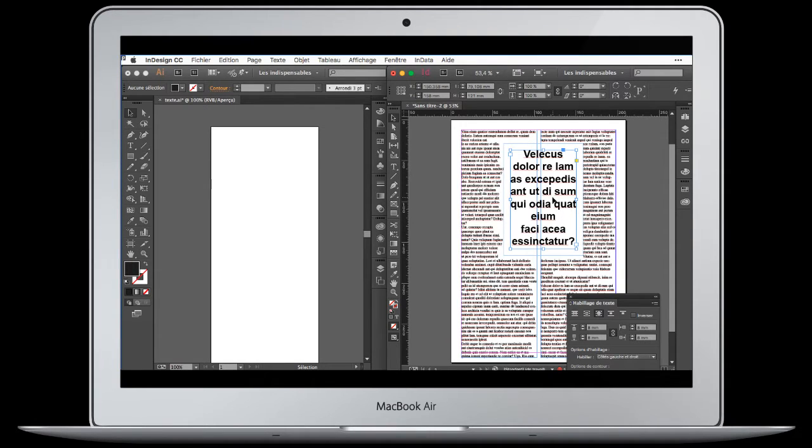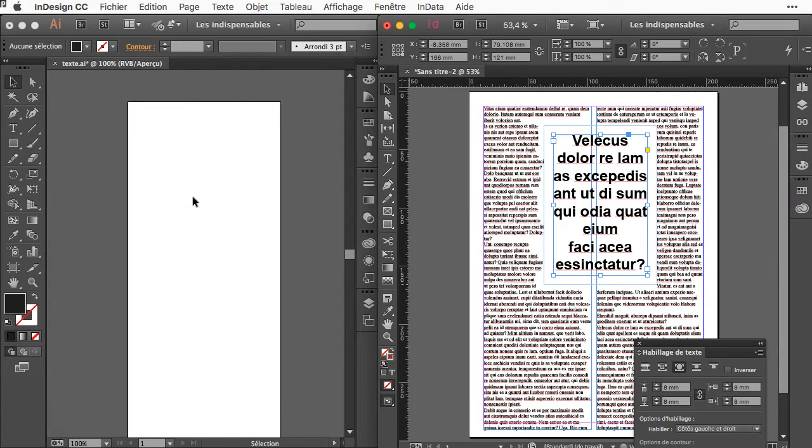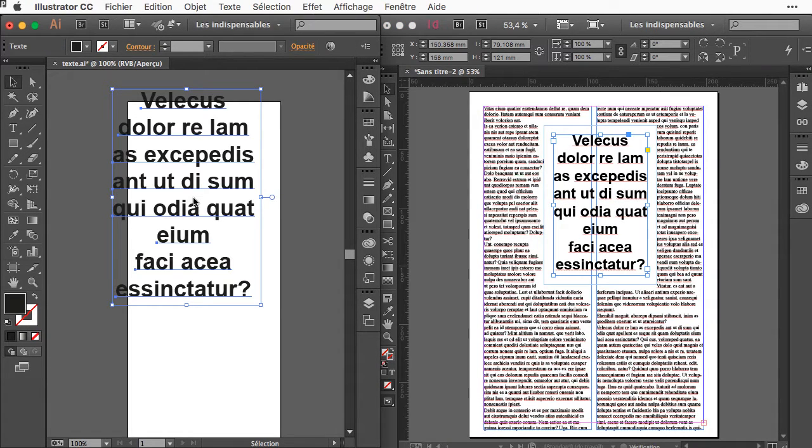The solution is to make InDesign work together with Illustrator. You can take this text and drag and drop it to Illustrator.